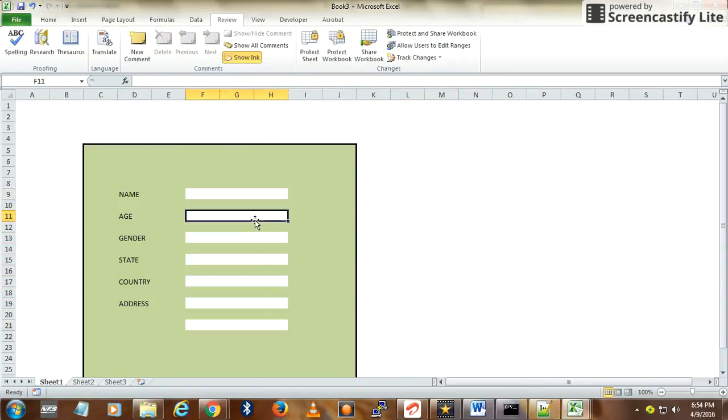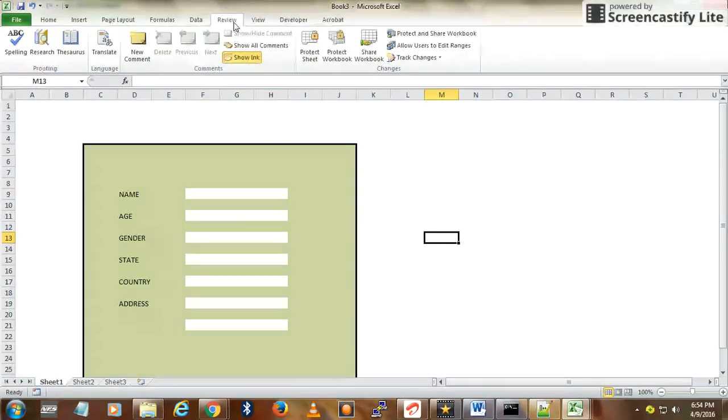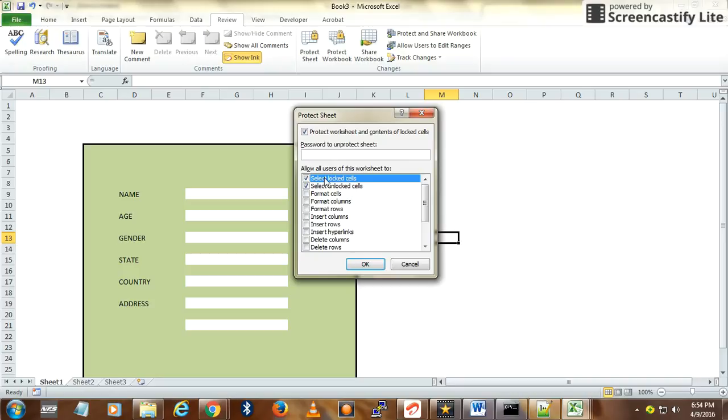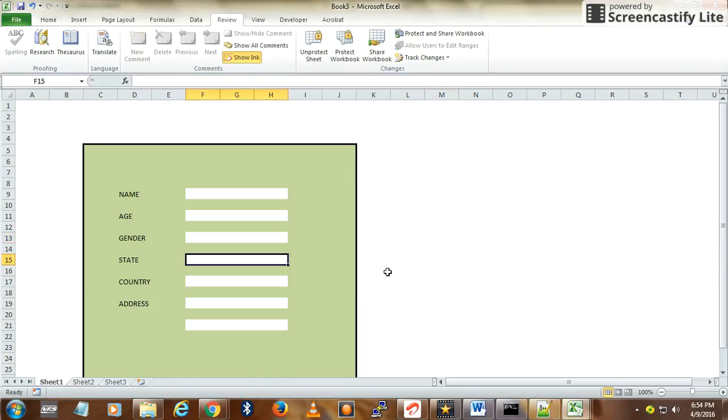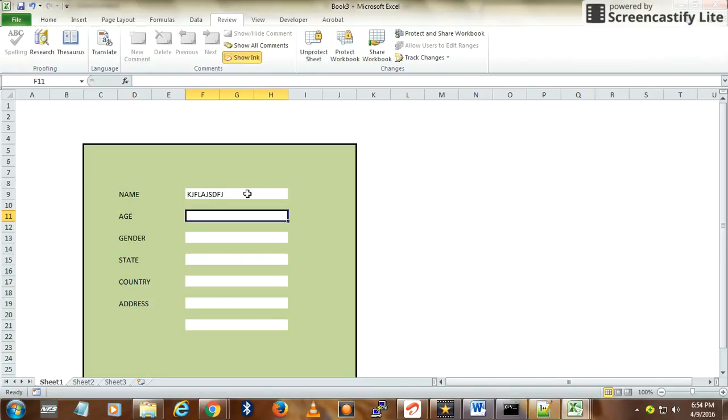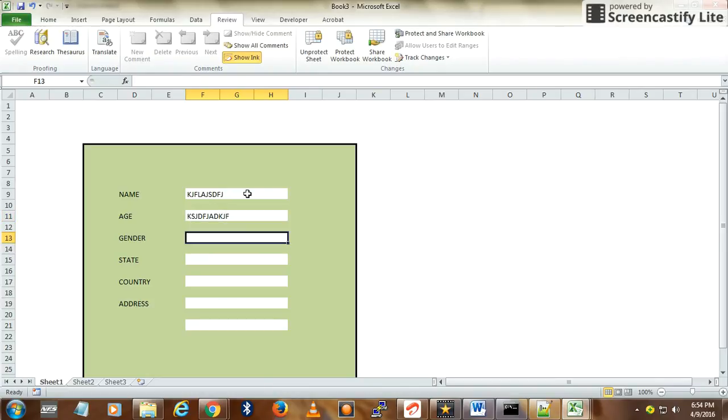Now go to Review, then Protect Sheet. Here, carefully select the option which is applicable. The user should not be able to select the locked cells, so uncheck this. After entering data, if you press Tab, it will go to the next item, and pressing again will go back to the first row.